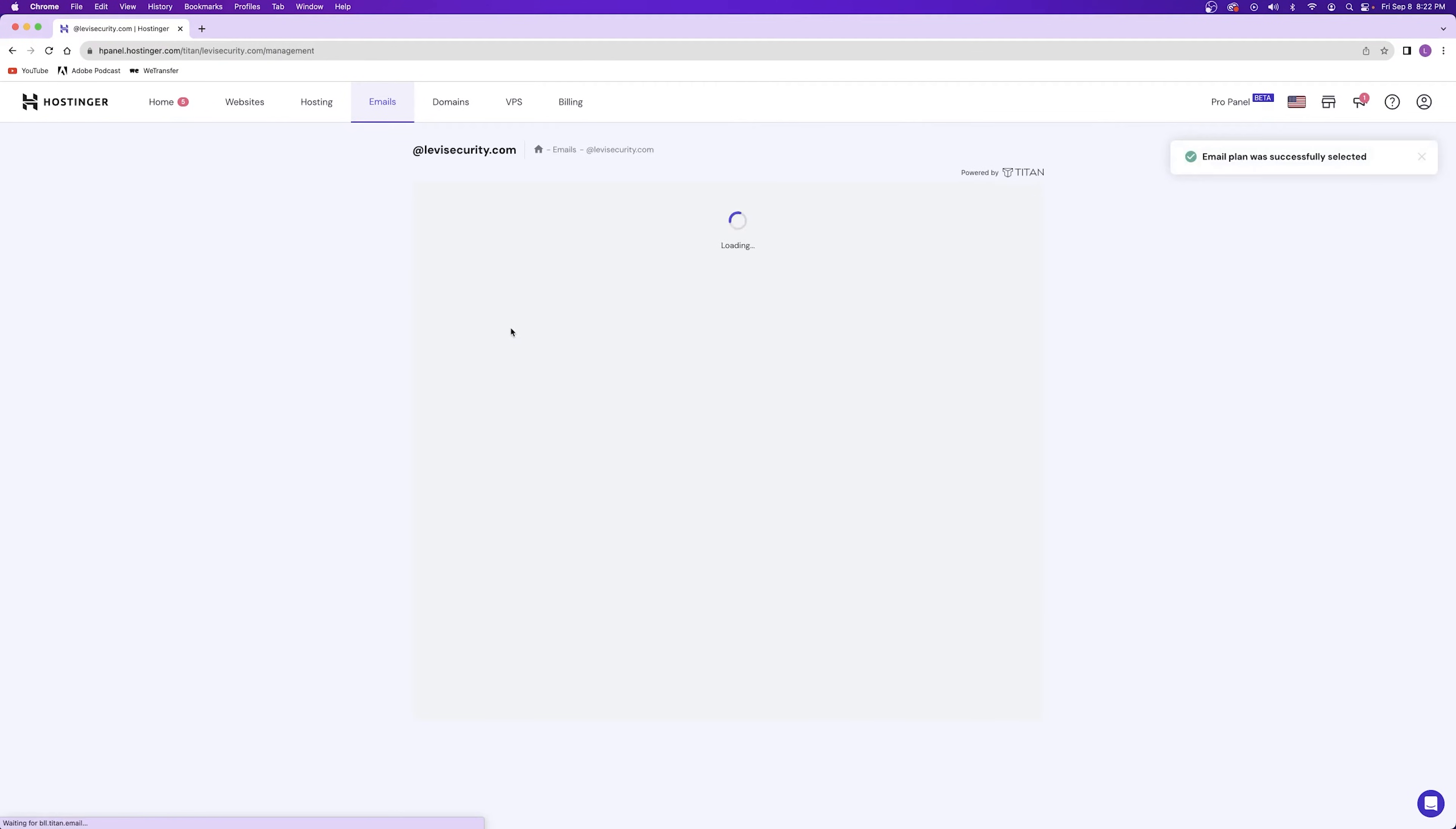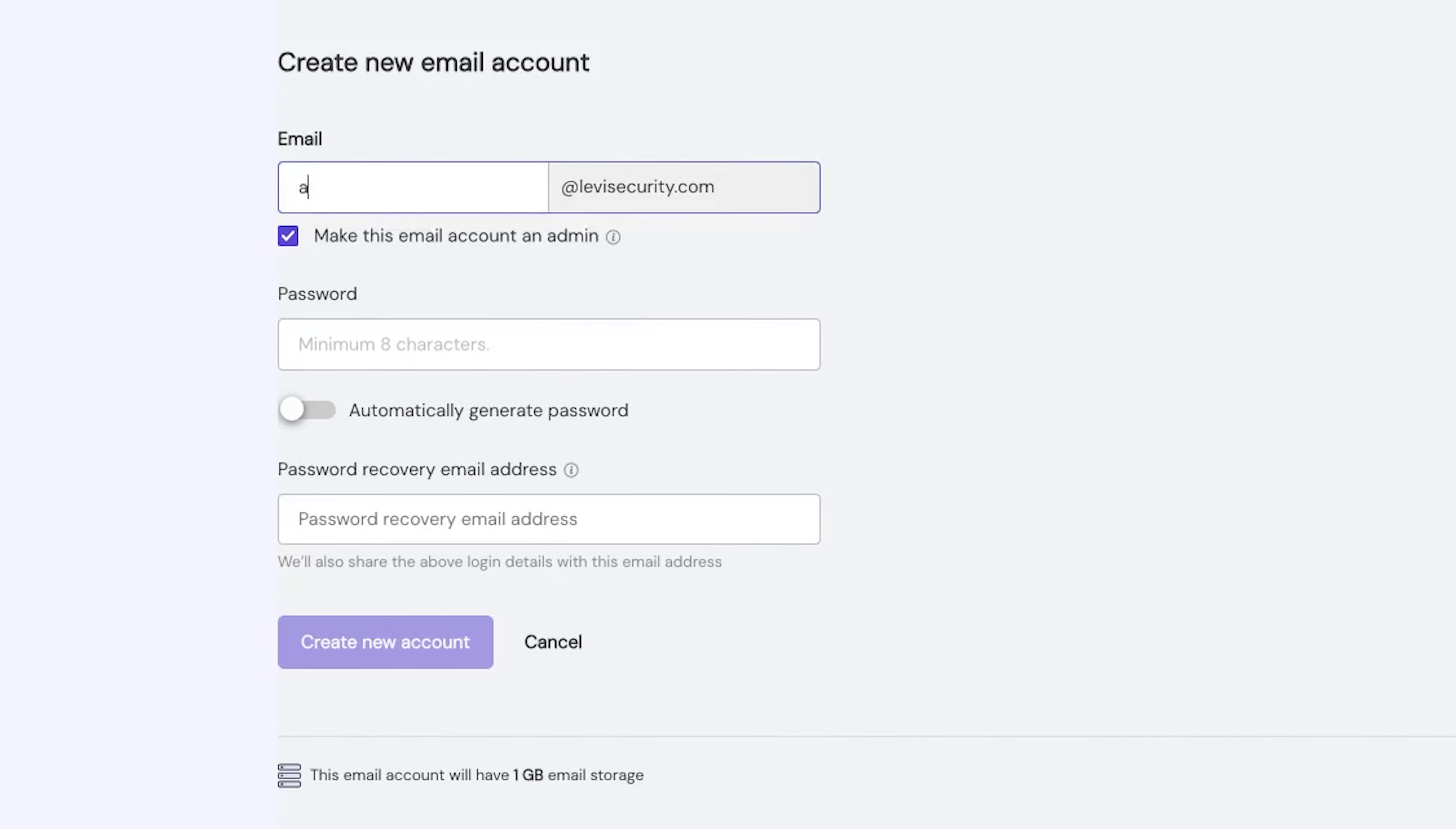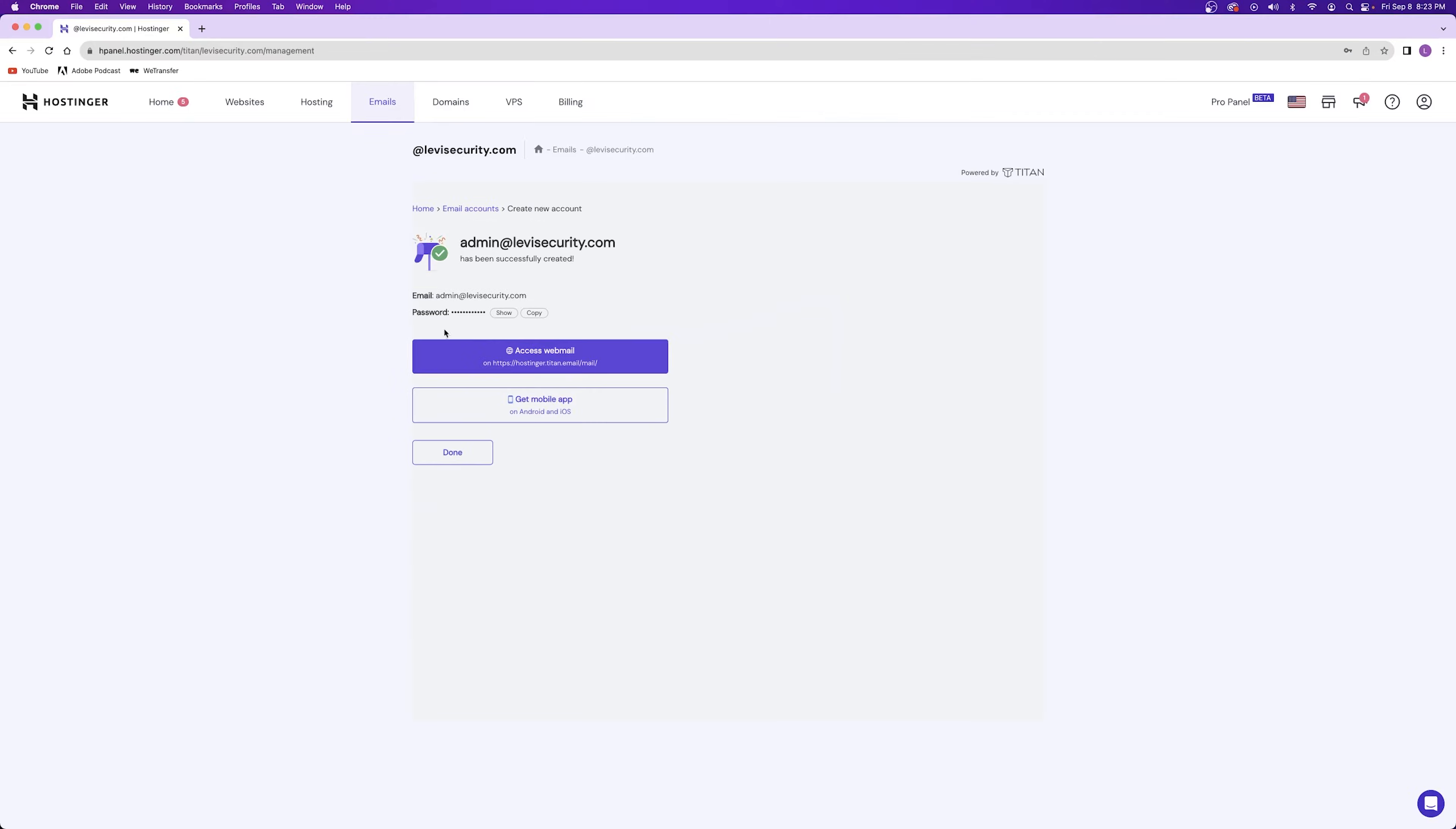Next, you'll be prompted to create a new email account right away. From here, I can enter in my email that I want as well as a password and then my email recovery address. Once you're finished creating the email account, you can click on the create new account button.